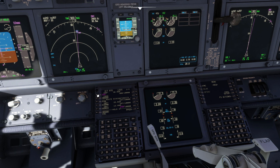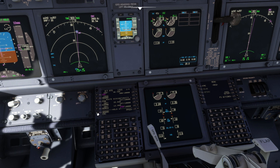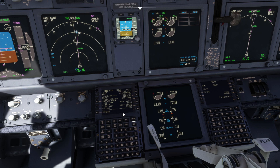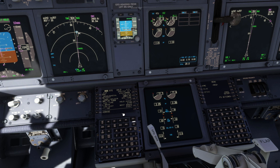Click L1 to transfer your waypoint to the scratch pad, and L6 to enter it as the place to hold. The hold page opens again, this time with Ukiah as the point to hold at.